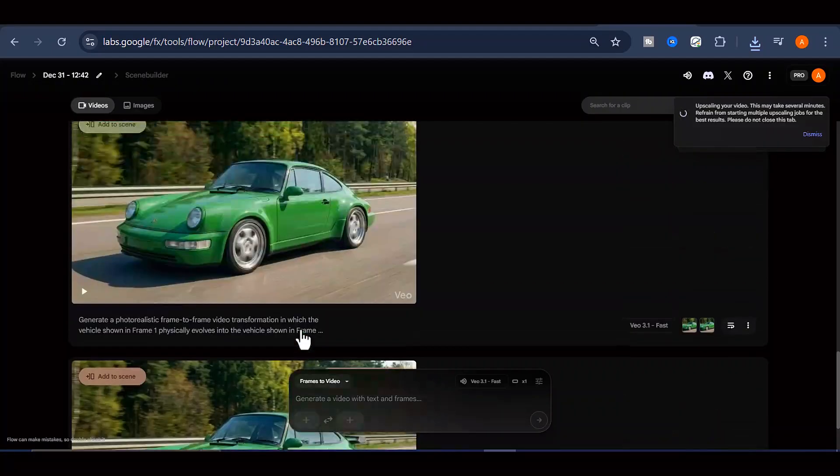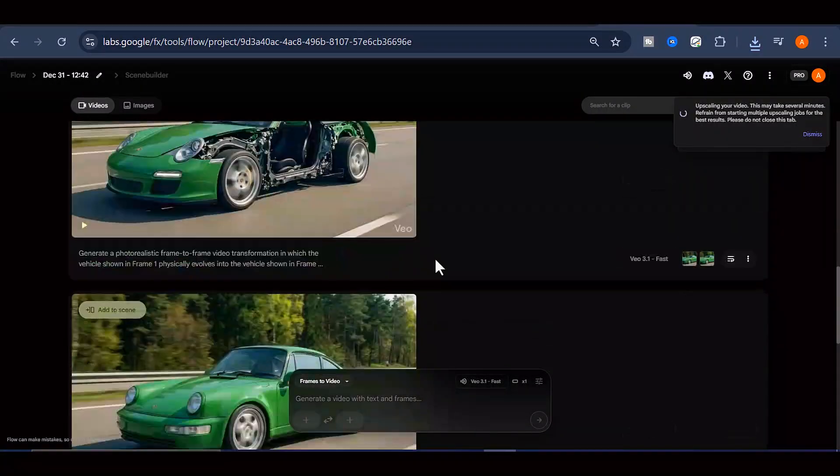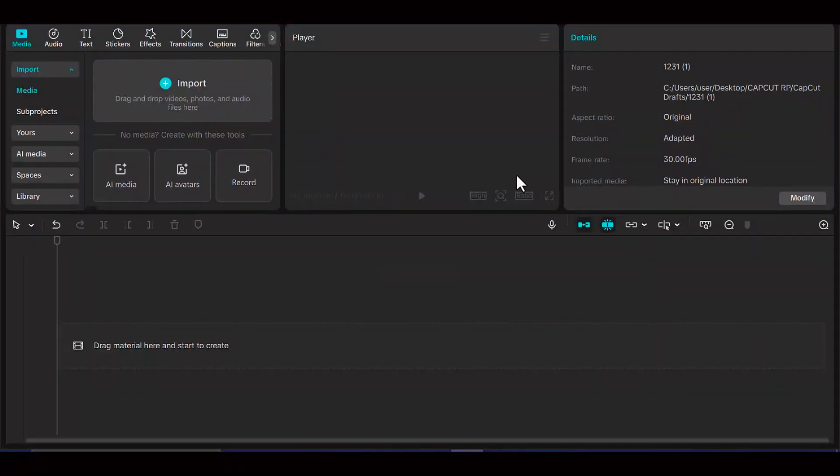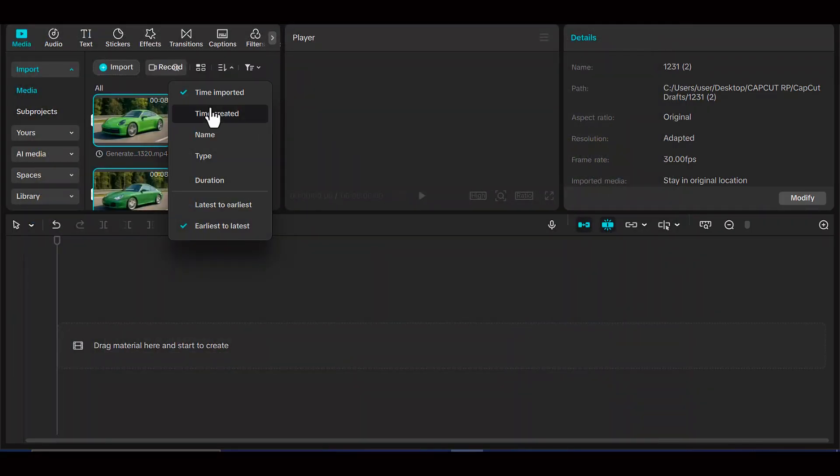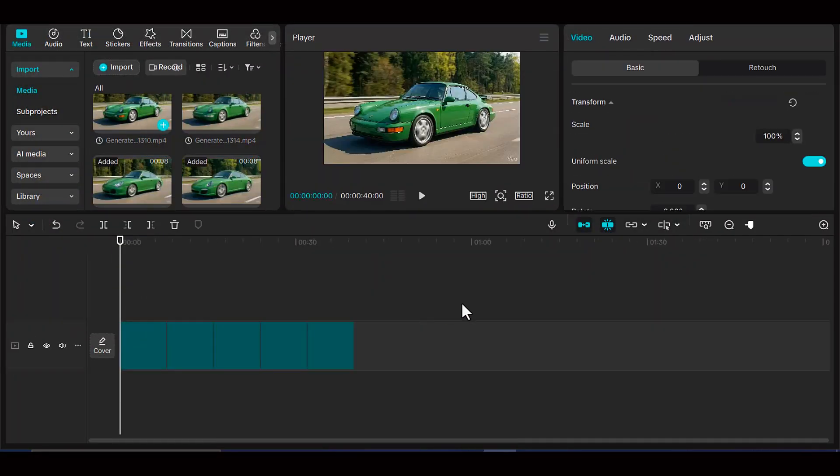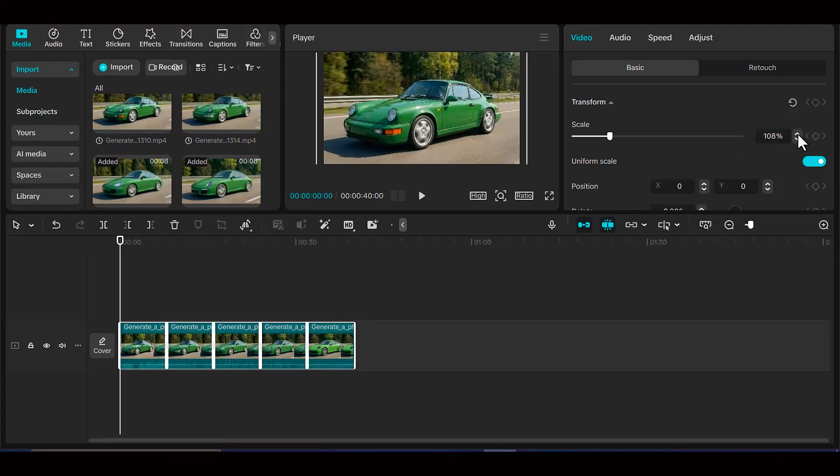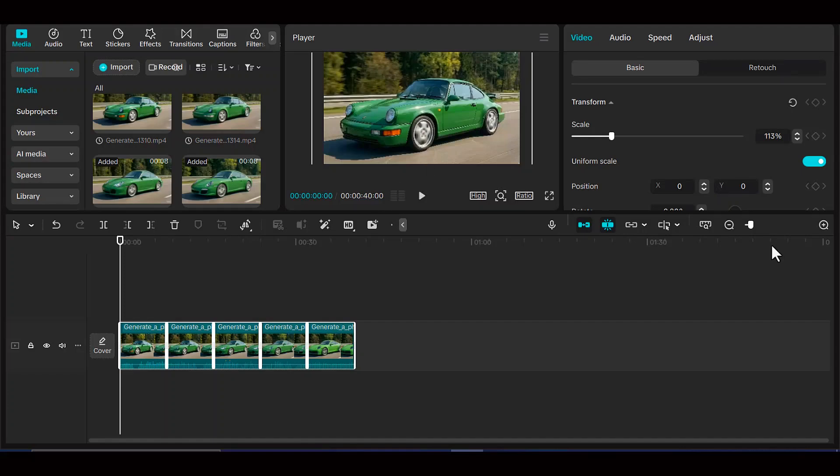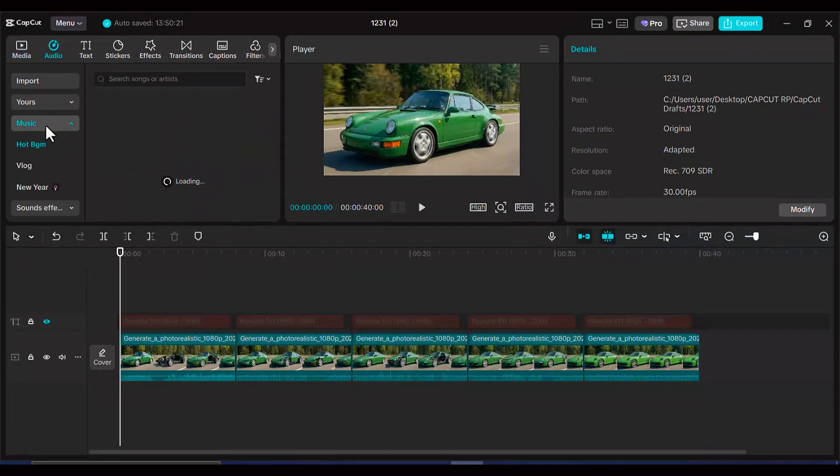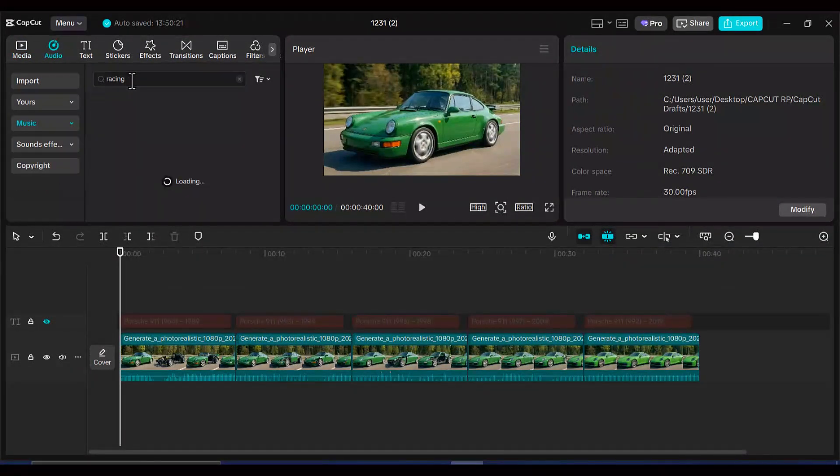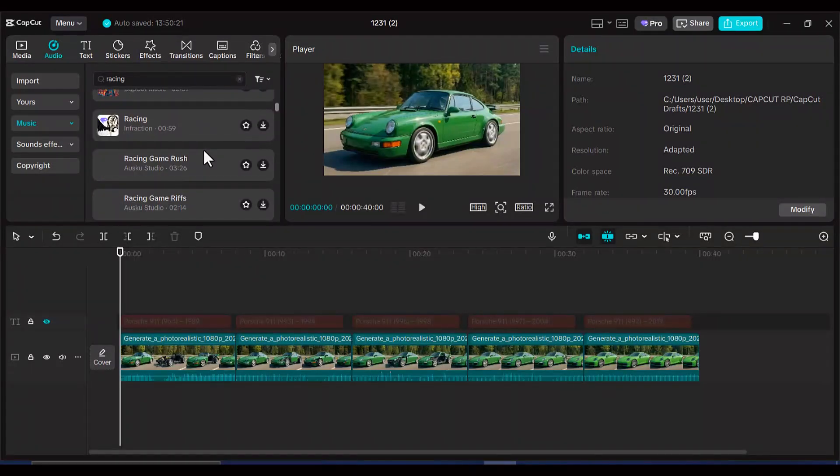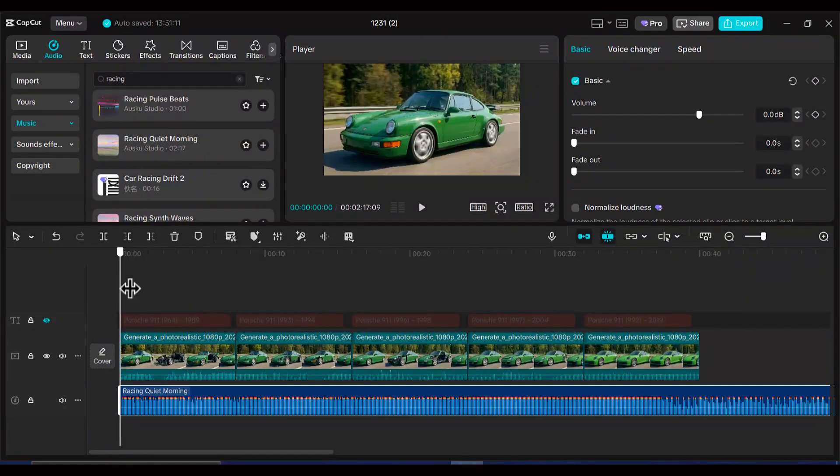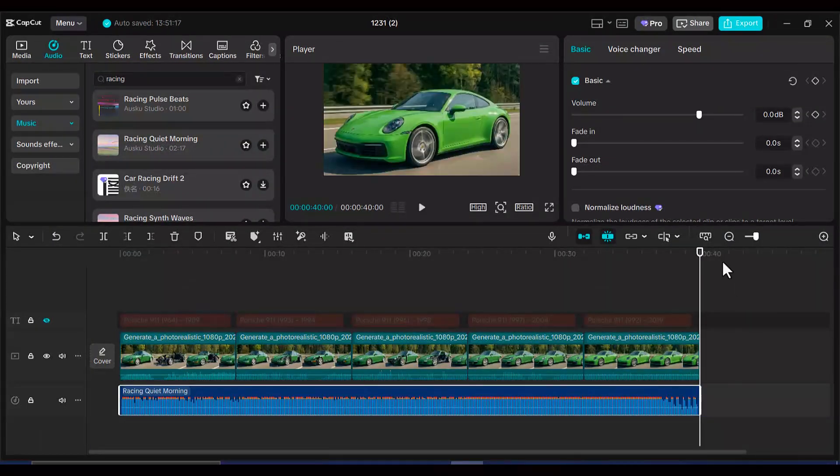After you've got all your individual transformation clips generated and downloaded, it's time to put everything together. Import all of those clips into whatever video editing software you're comfortable with. It could be CapCut, DaVinci Resolve, iMovie, or even the free version of Premiere Pro. Arrange all the clips on your timeline in the correct chronological sequence so the evolution flows naturally from oldest to newest. Now let's add some polish to really make your video stand out. Drop in some appropriate background music, something that matches the luxury and sophistication of the cars you're showcasing. Just make sure you're using royalty-free or properly licensed music to avoid copyright issues.